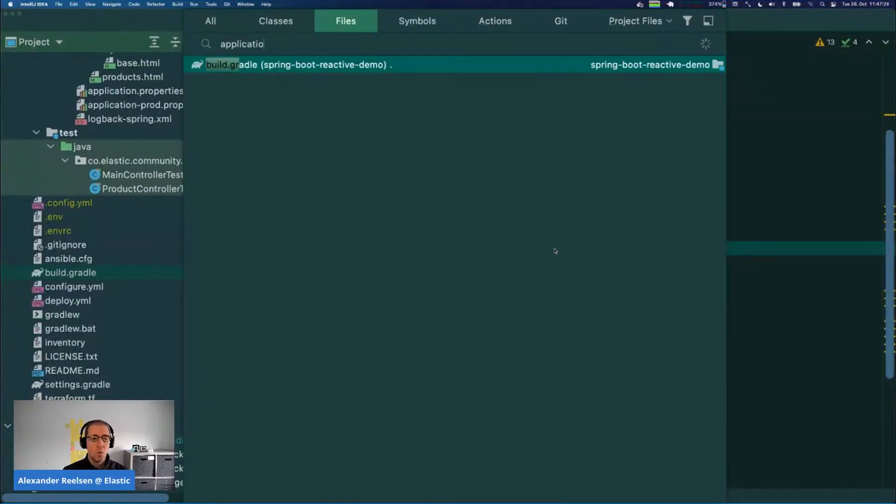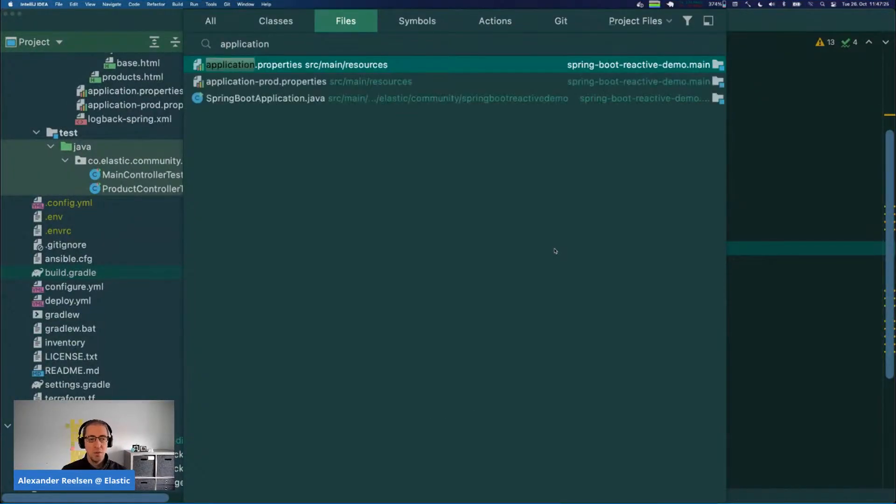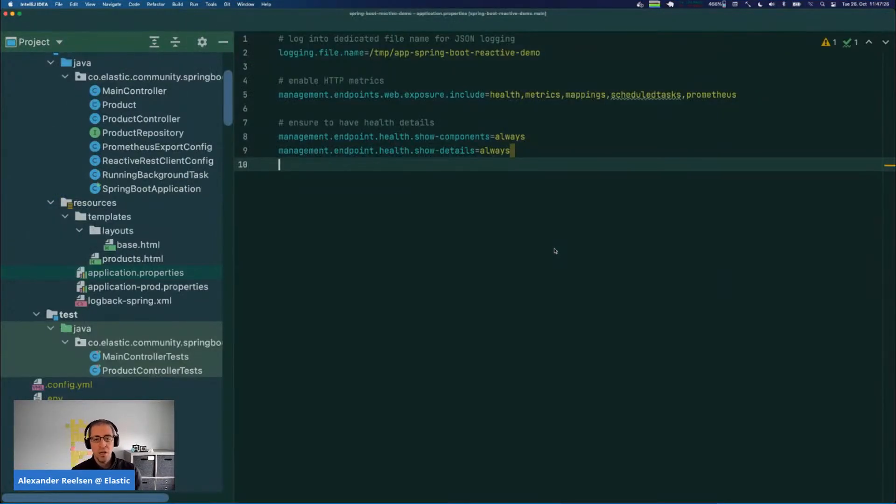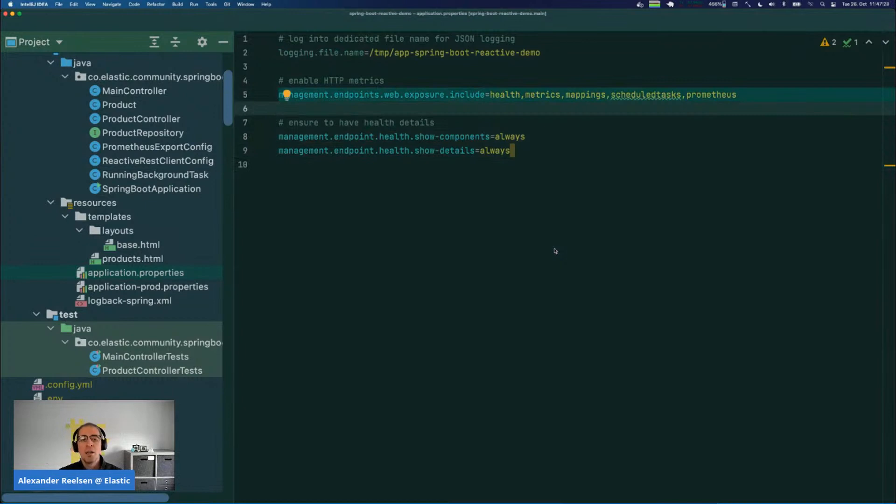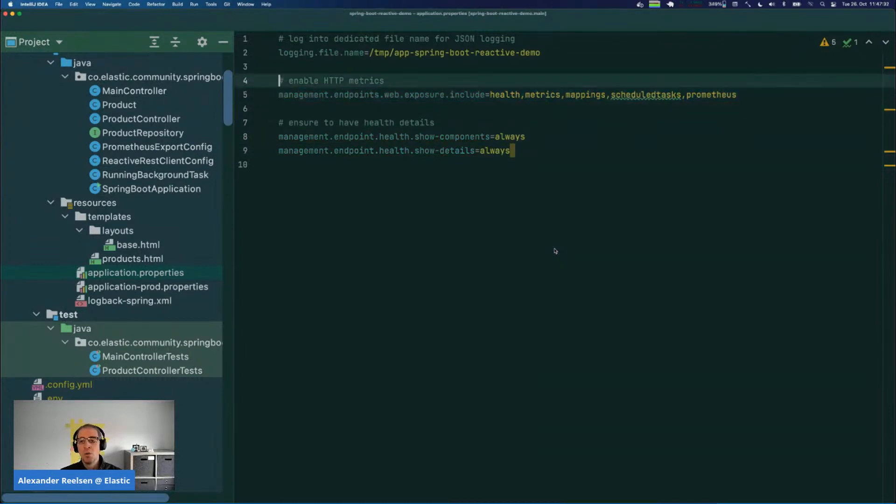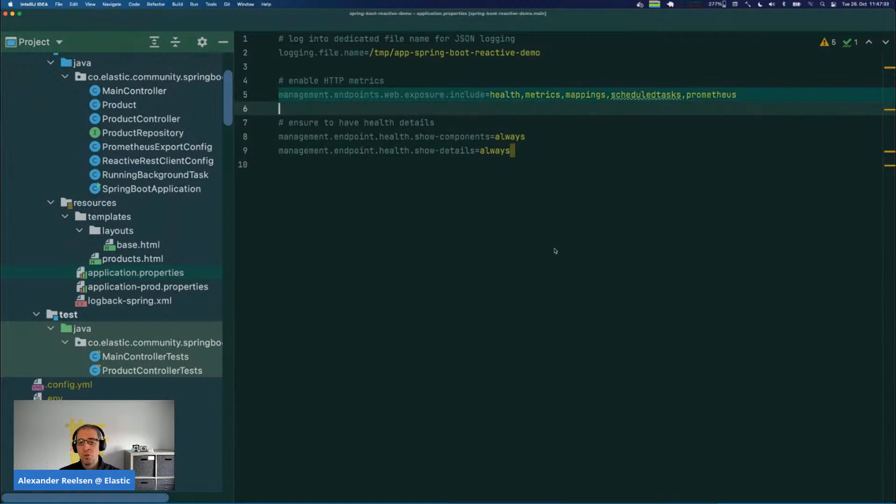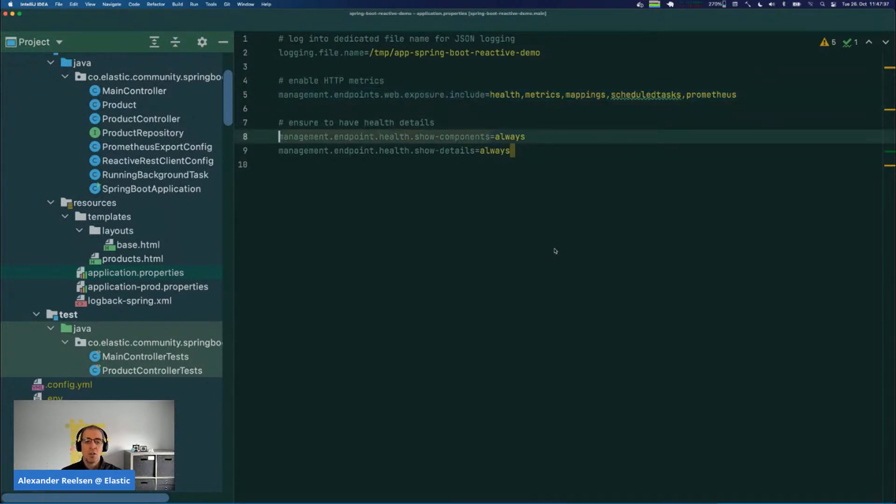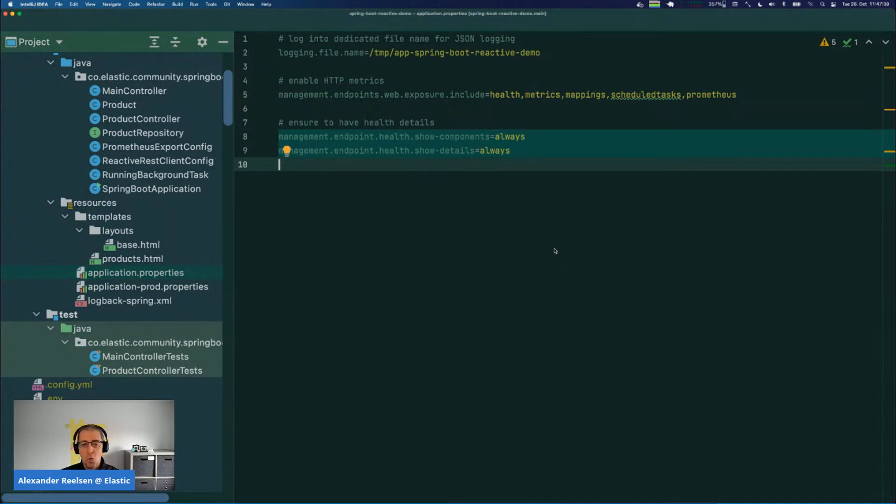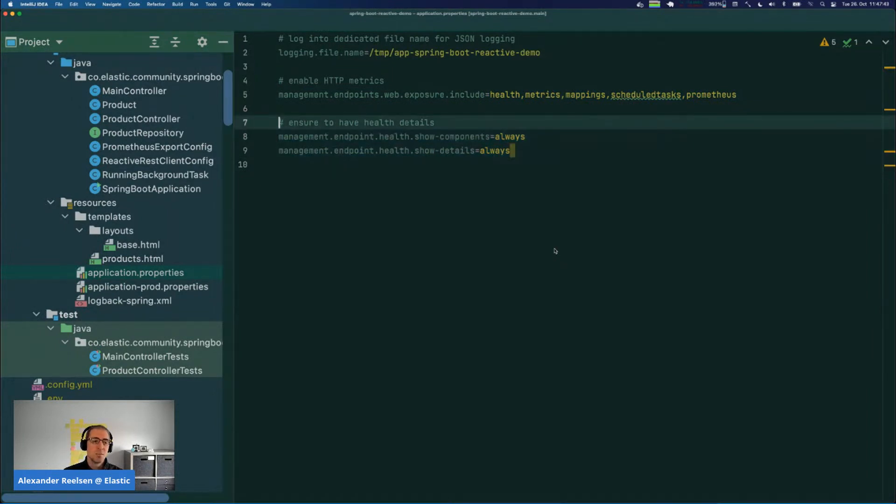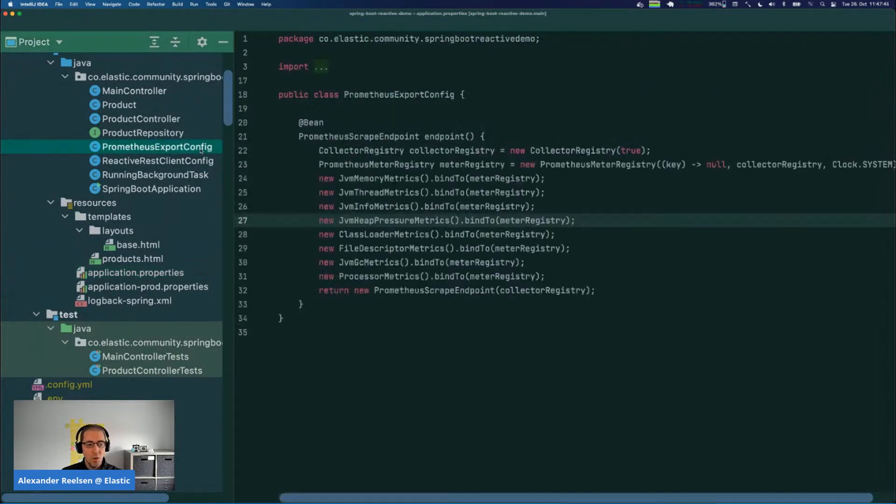What else I have done is expose those actuator endpoints, and I only want to expose a few of them. Those are the ones that we will take a look at in a second. I also have some more configuration to show more details, and I will show in a second what this is and what it does.